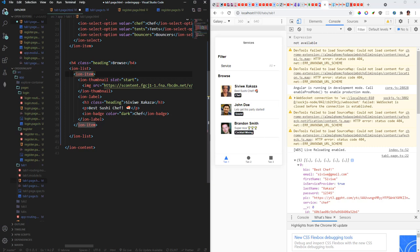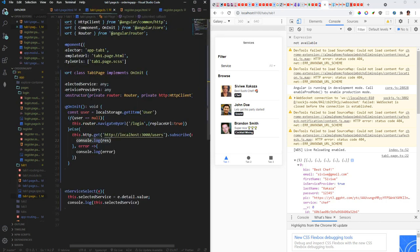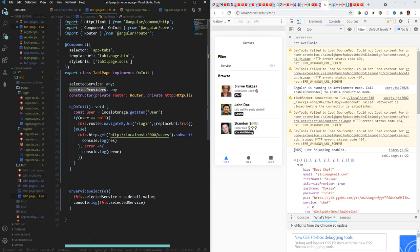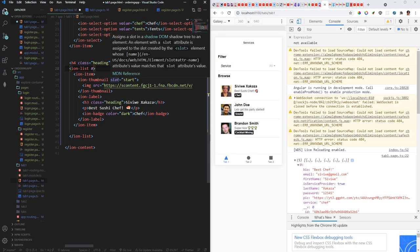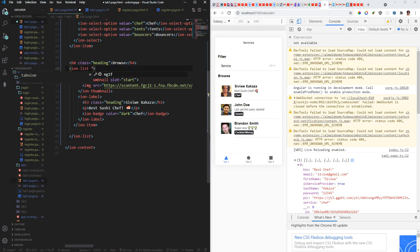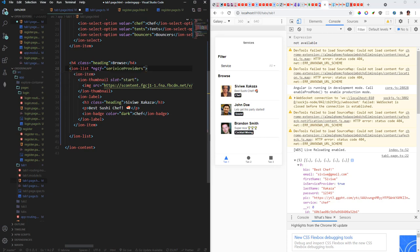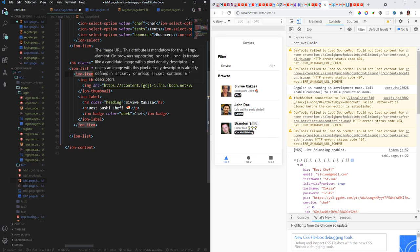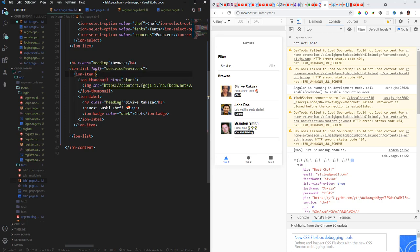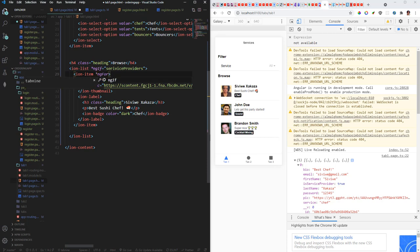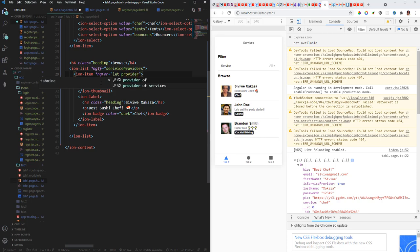So the first thing I'm gonna do is I'm gonna check if service providers is available, has been initialized. So I'm gonna copy service providers, come back to tab one, and I'm gonna say ngIf service providers. And then if we have service providers then we will be able to loop through it. So I'm gonna say ng-for now we are looping. That's provider. I'm just giving this as just a variable of service providers.